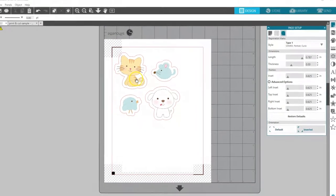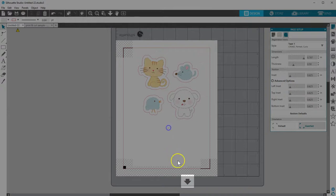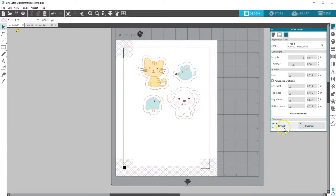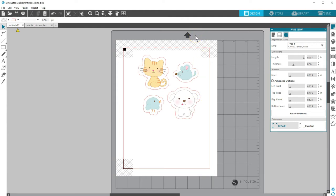Just be sure to always watch for the arrow on your on-screen mat and load your printed page exactly the same way on your real mat. The arrow indicates the end of the mat that loads into your machine first.